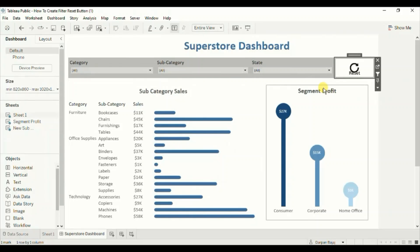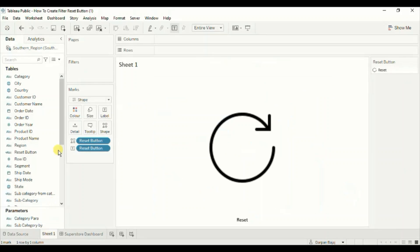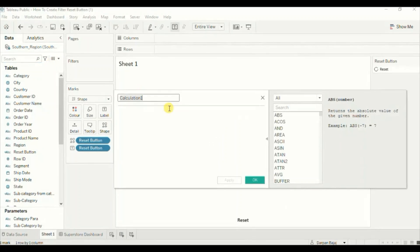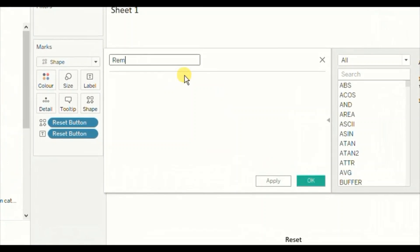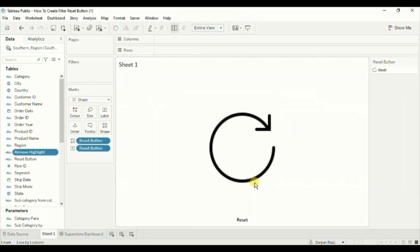One thing you will notice is that when you select the button, it gets highlighted. To remove this highlighting we can do one additional step. Go back to the sheet and create a new calculated field. Let's name it 'Remove Highlight'. Within single quotes write 'remove highlight'. Click OK. Now add this new calculated field to Detail.